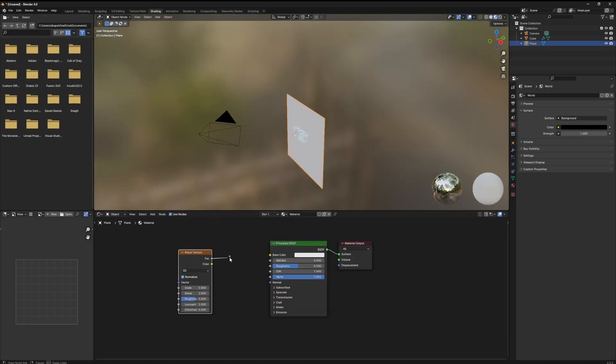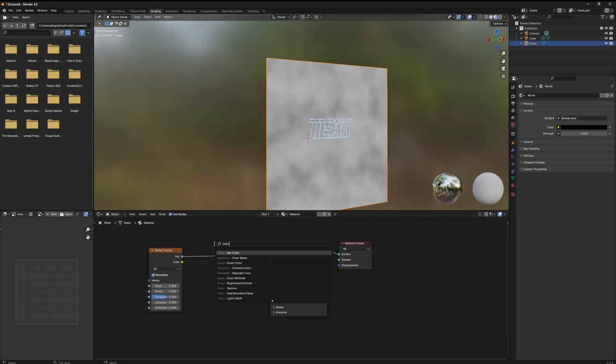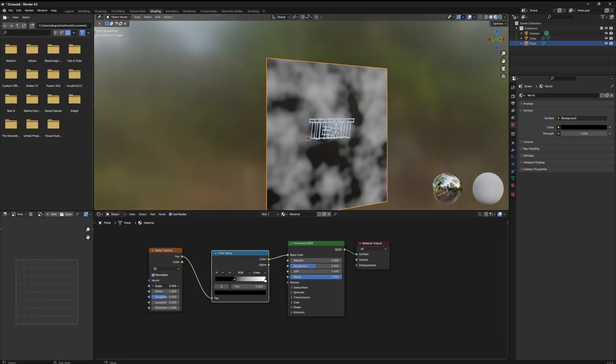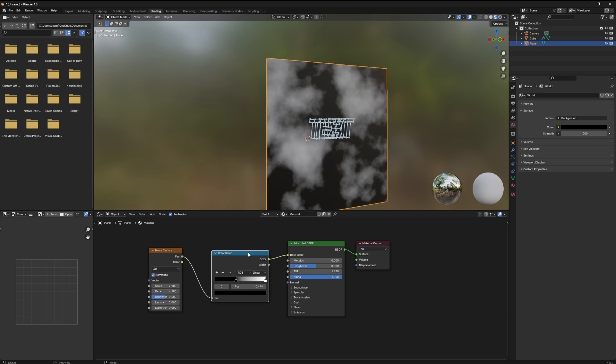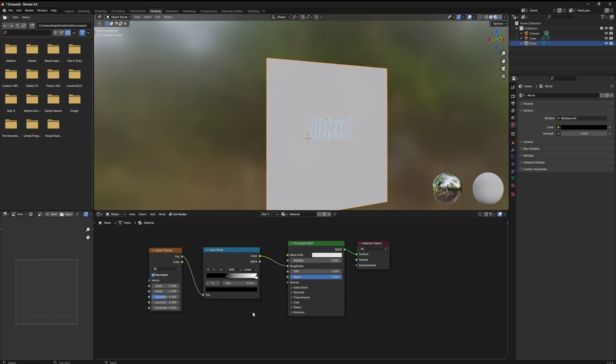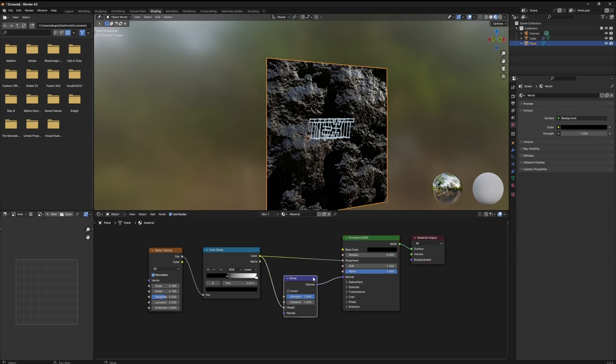For this one I just added a quick noise texture and a color ramp setup to the roughness channel. Then I ran that into a bump node and then I ran the bump node into the normal to create that bumpy rocky sort of texture.